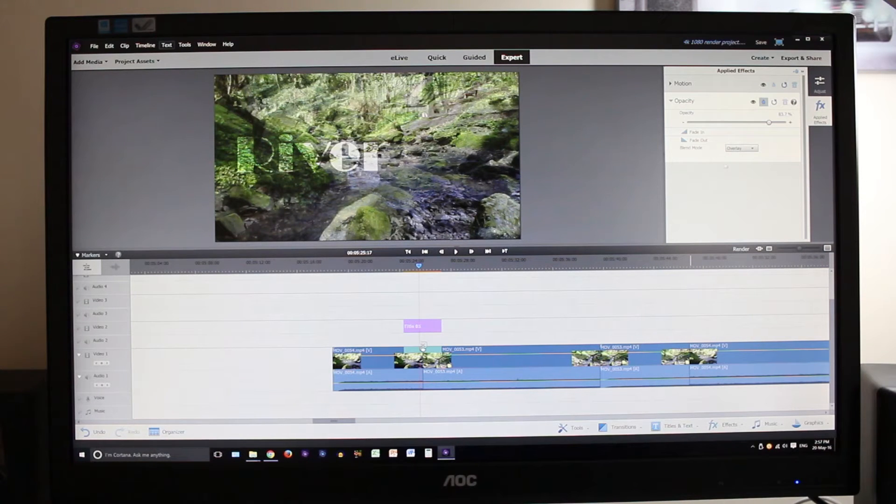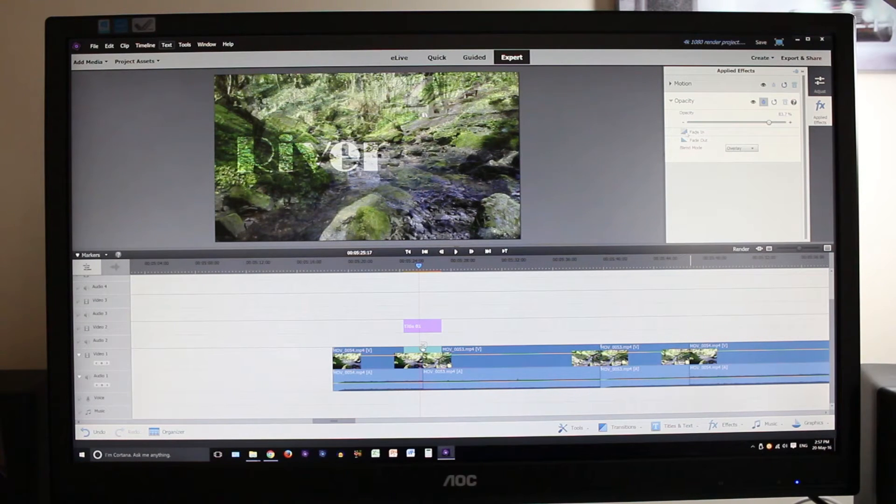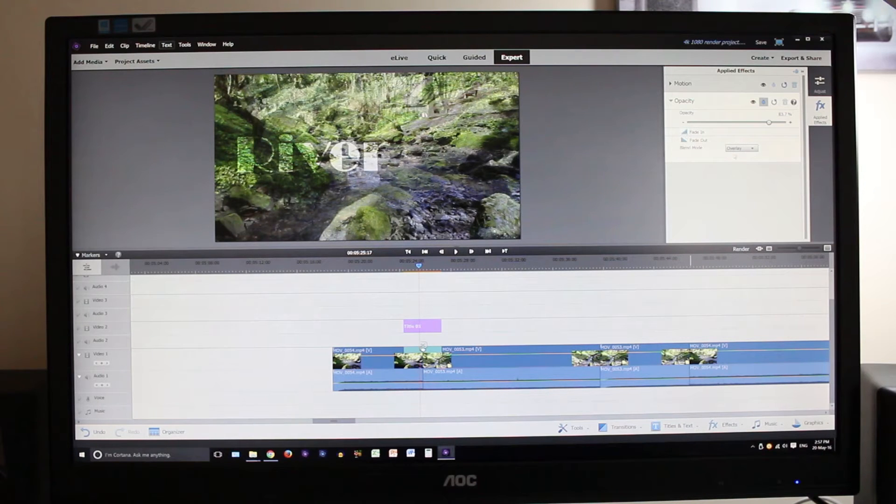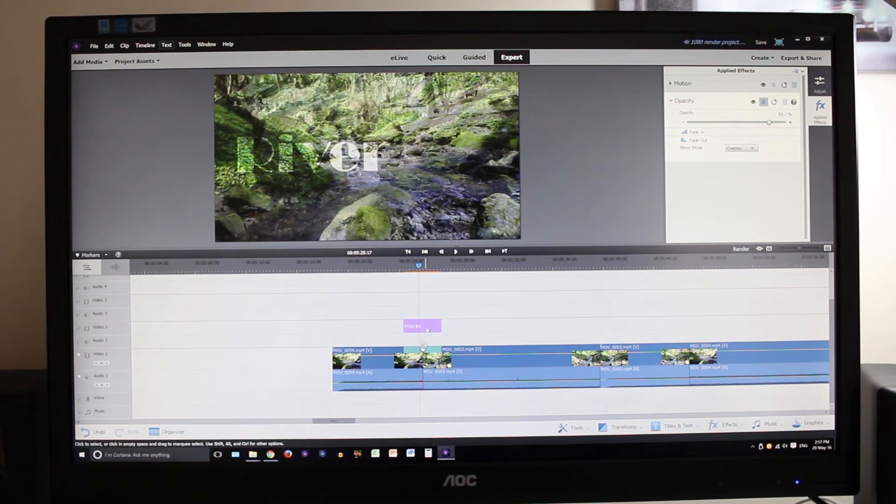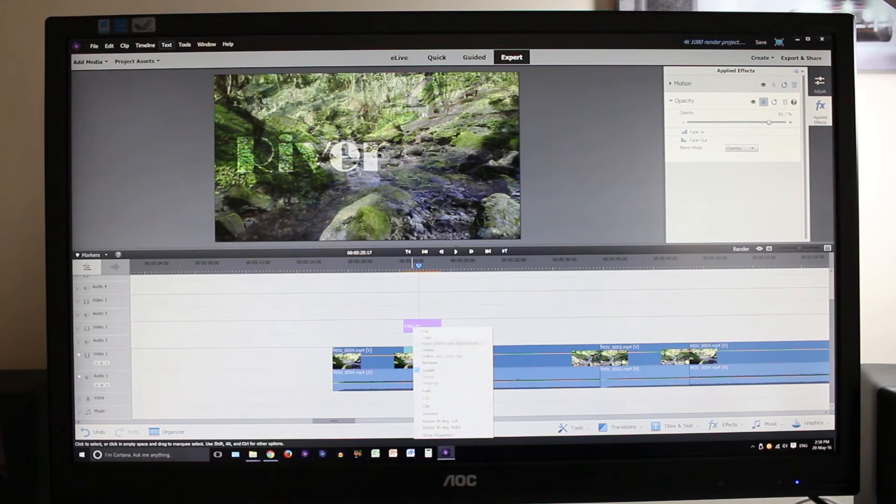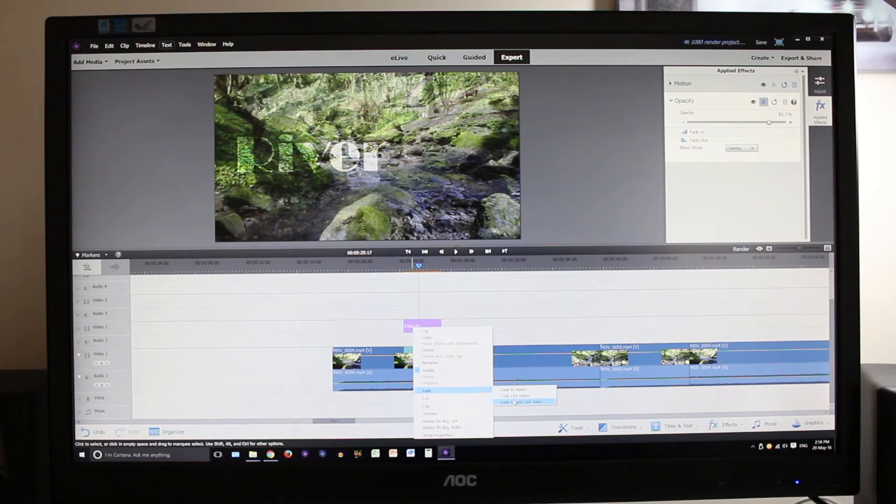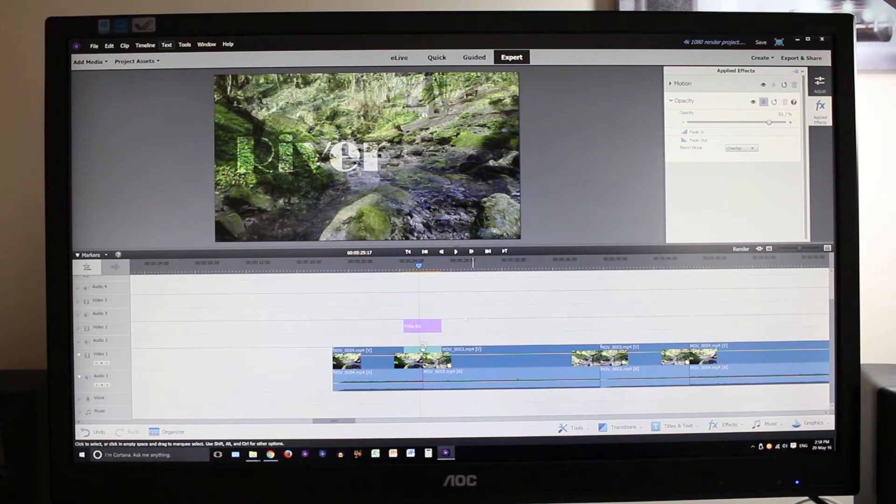Now we've added that we're going to add a fade in and fade out as well, so even more stuff for it to do and we're going to see how it plays back.